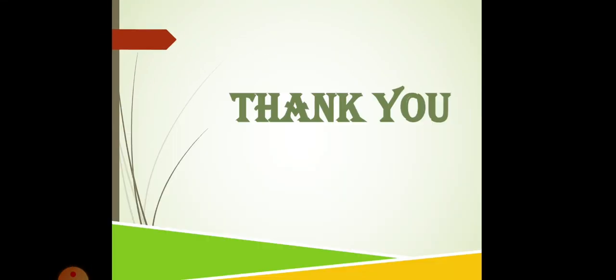Now, thank you and the next subtopics will do in the next class. So, till then, bye-bye. Have a good day.